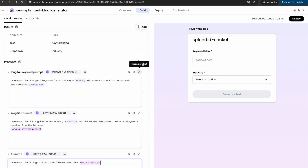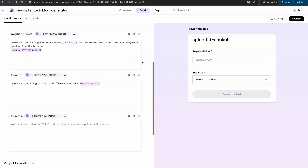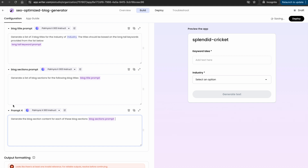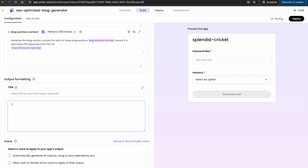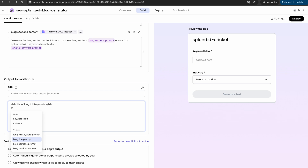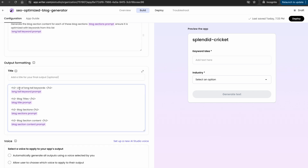I'm going to add the final prompt, which generates the actual section content for each blog. The next thing you can do with your application is output formatting. It takes in HTML tags — for example, an h2 with a list of long-tail keywords. Then you reference whatever output is coming from your long-tail keyword prompt to display it there. As you can see, we have our first list of outputs: the list of long-tail keywords, the blog titles, the sections, and the section content.